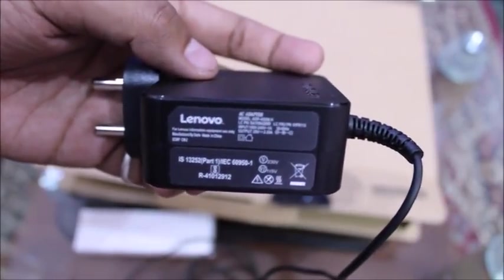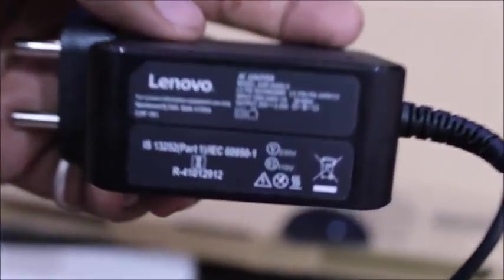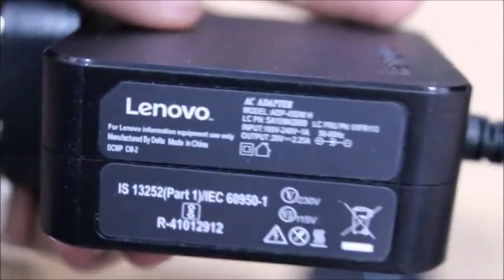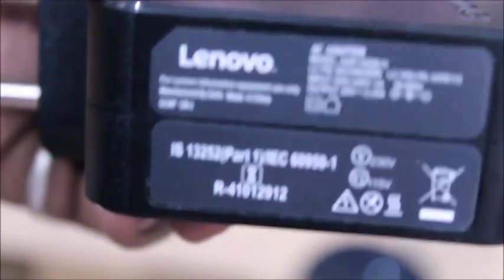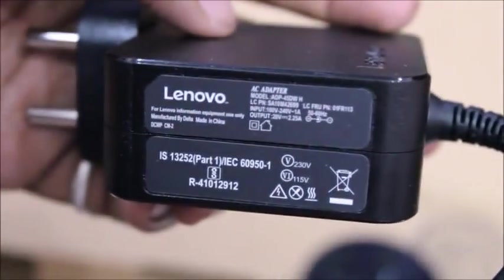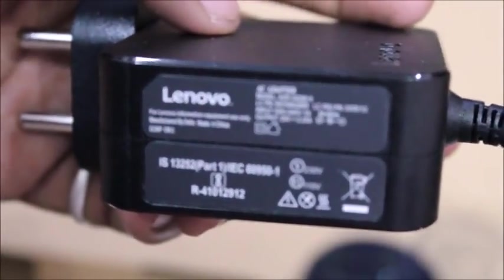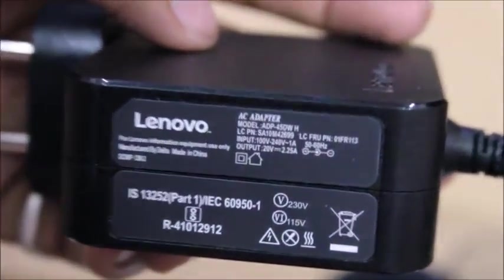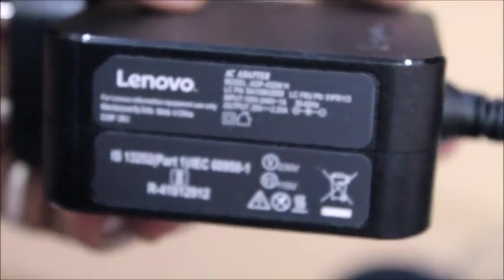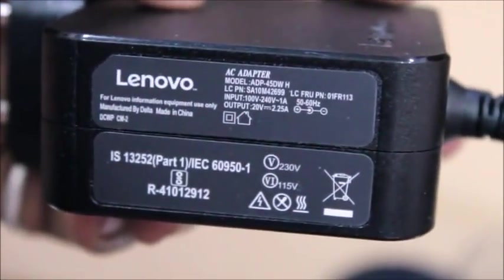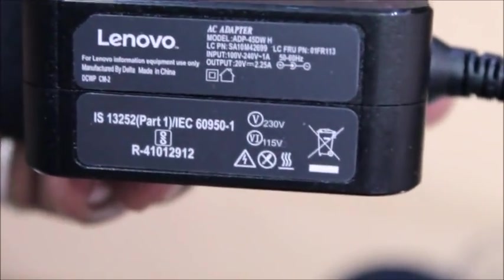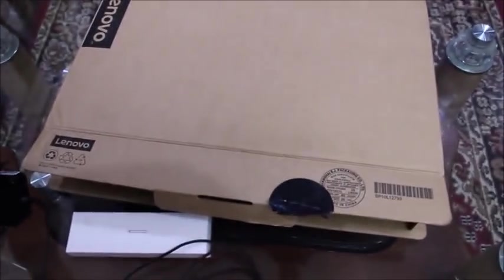Let me just clear the image. Now you can see the output is 20V 2.25 Amperes. Input you can give 100V to 230V.